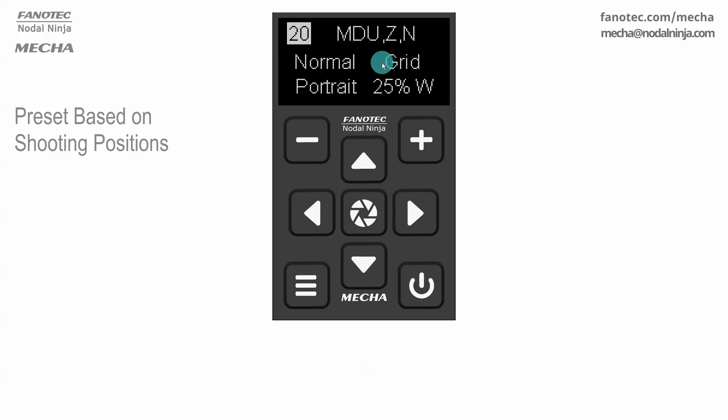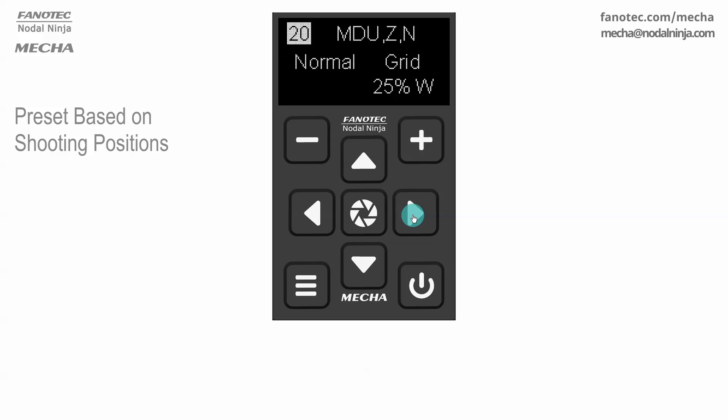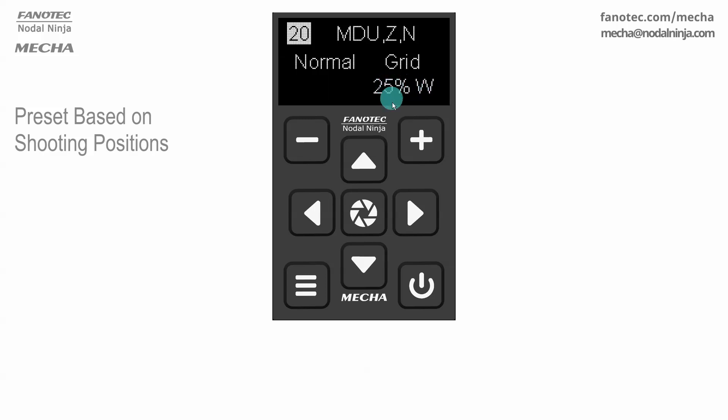Mapping type is grid and cannot be changed. Camera orientation, portrait. Custom overlap on width cannot be changed either.